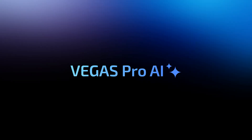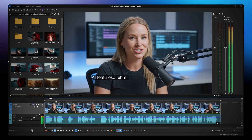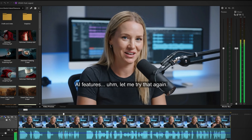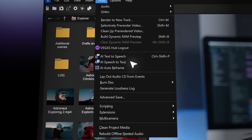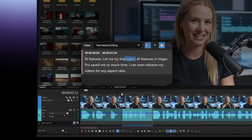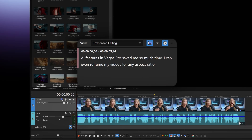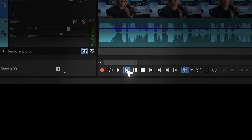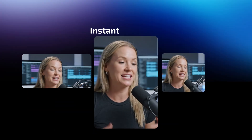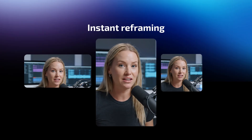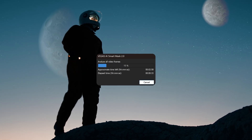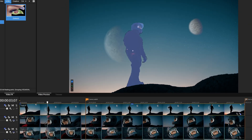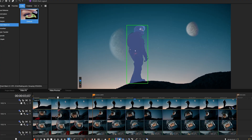Save time and get more creative with AI features. Cut dialogue faster — edit the transcript to instantly trim your video. AI features in Vegas Pro save me so much time; I can even reframe my videos for any aspect ratio, and mask objects automatically, way faster than doing it by hand.